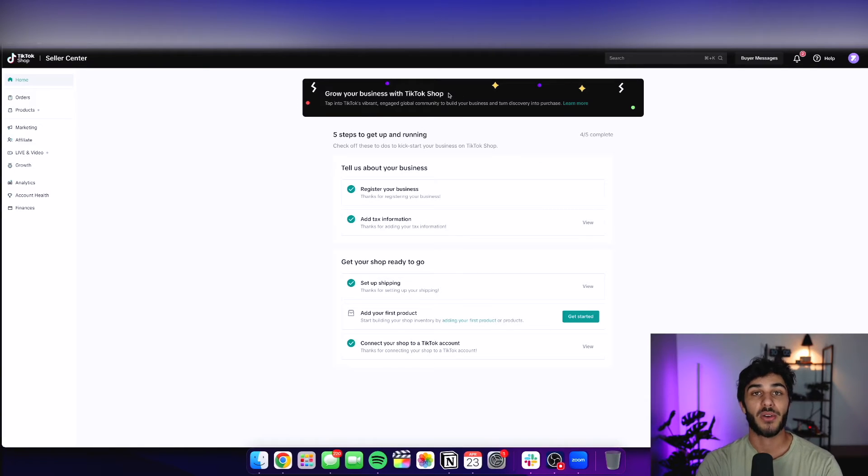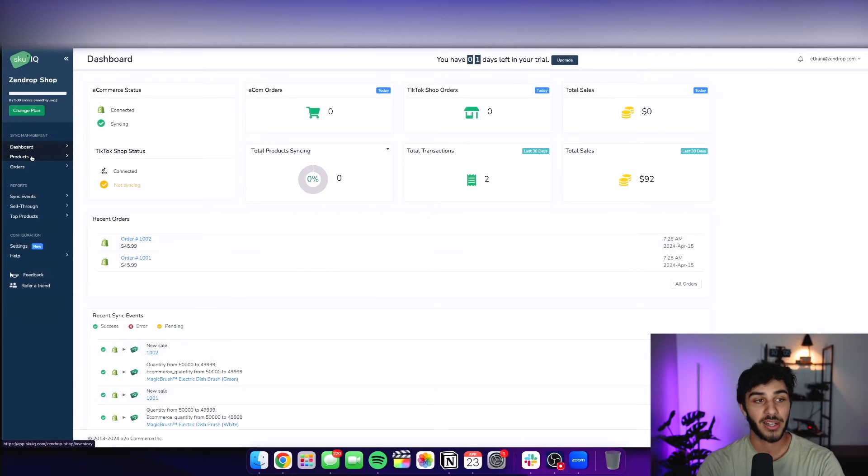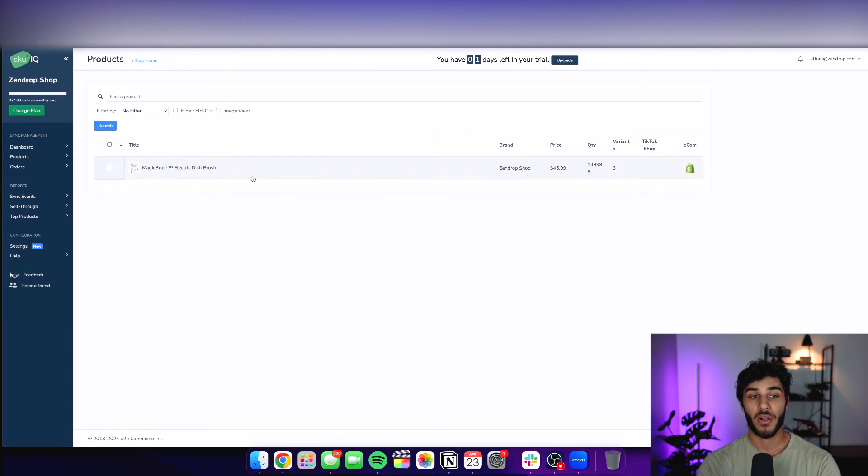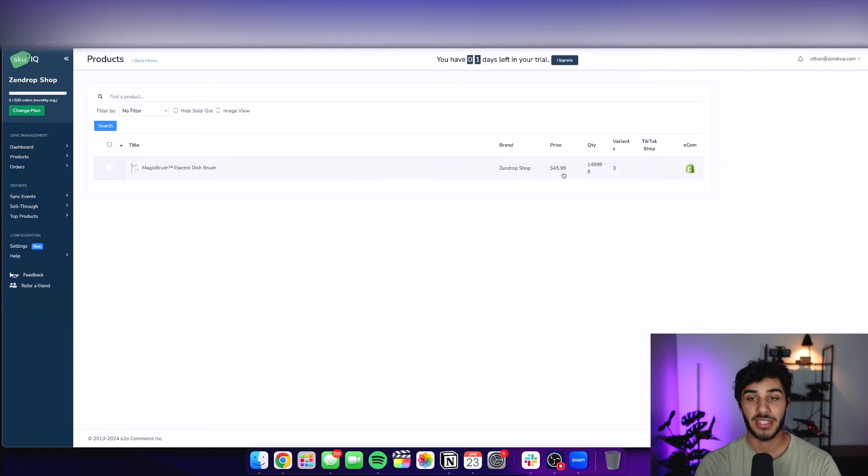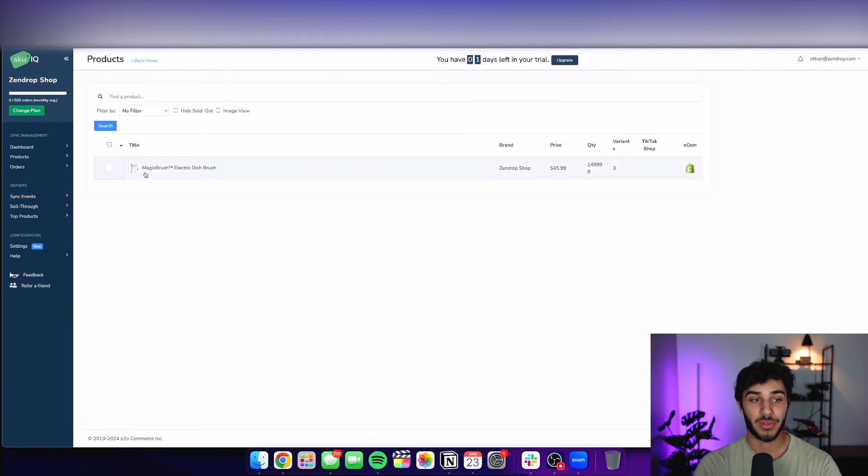And now all you're going to have to do is sync the products. So as you can see, I have my products on here on my SKU IQ account, and they are all listed right now. I only have the brush that I was selling in the previous video. As you can see, it has the price, the quantity, the variant selected, and through my Shopify store.